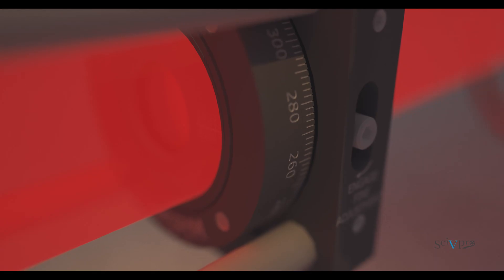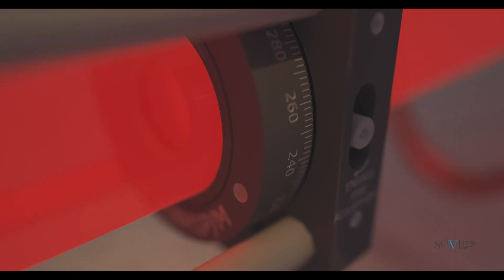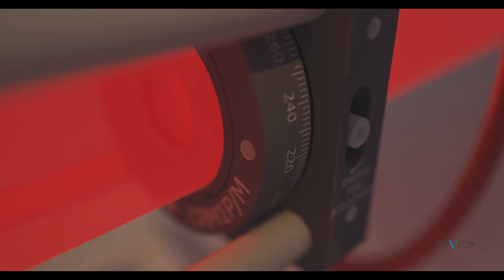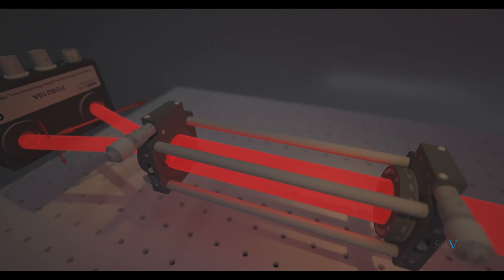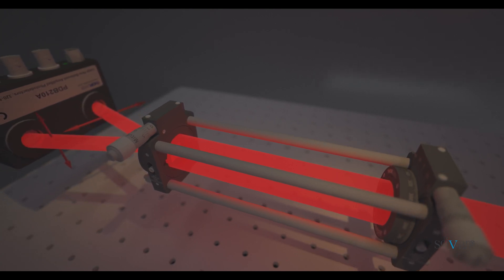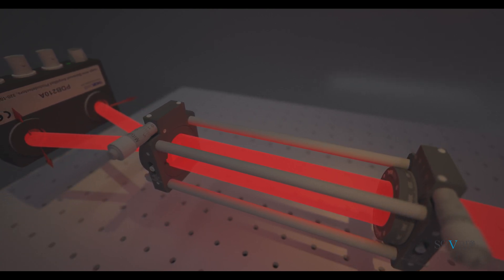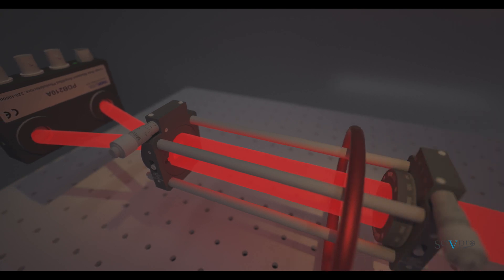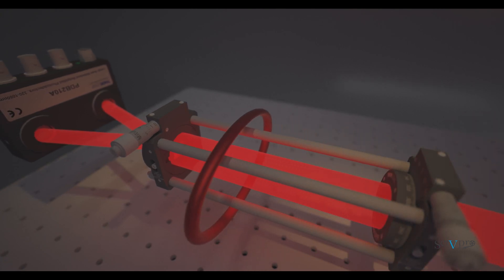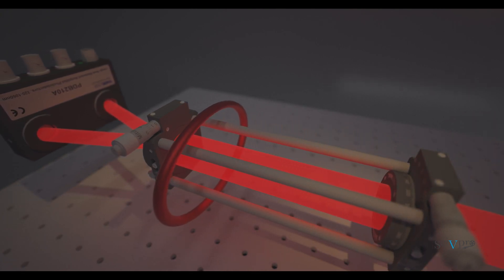The compensation procedure consists in adjusting the quarter-wave plate until the reading of the balanced photodiode is close to zero volts, or equivalently, until the probe pulse exiting the quarter-wave plate is circularly polarized.